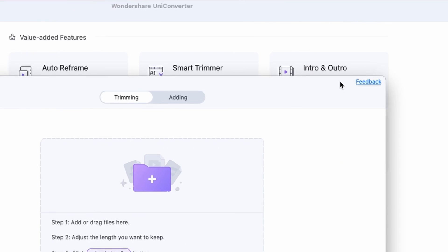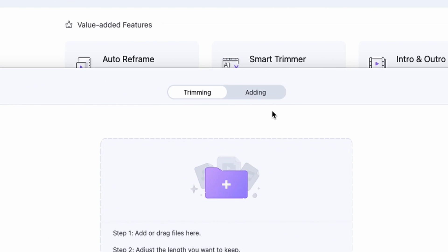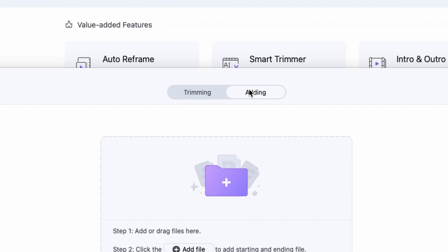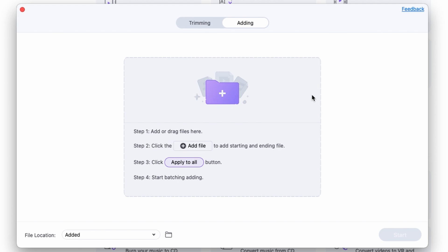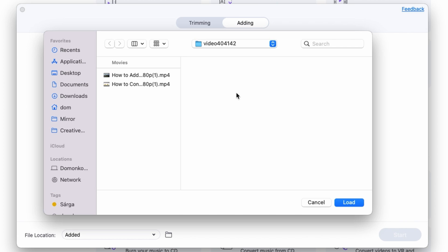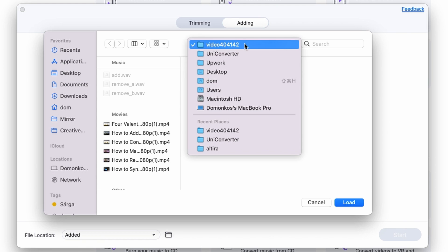Up here, switch to Adding, and then import files from your media browser. You can do that by dragging them from your media browser, or click right over here and select the files you want to add.